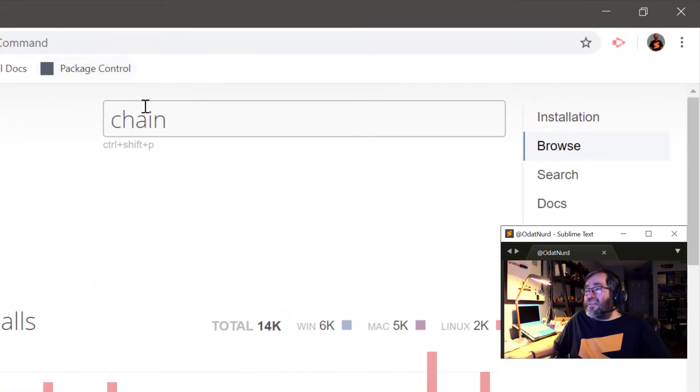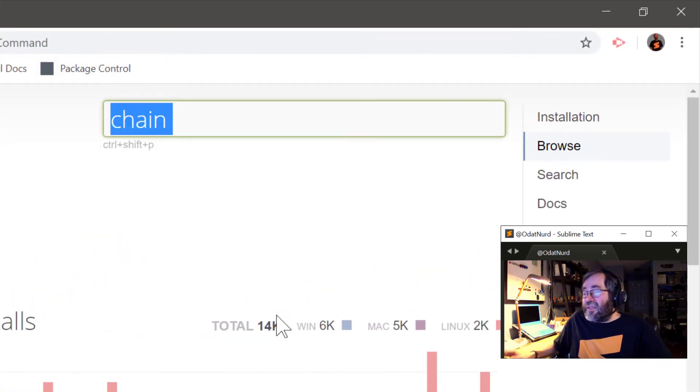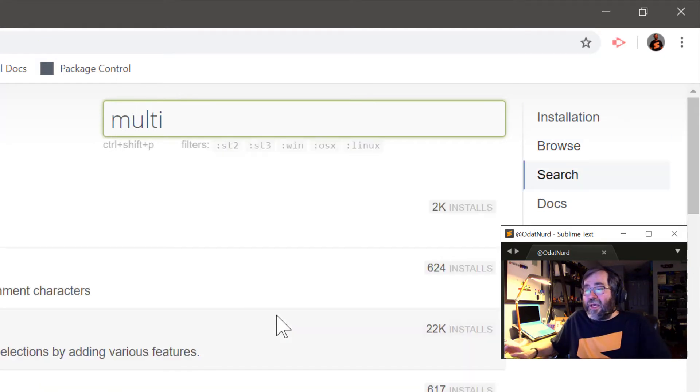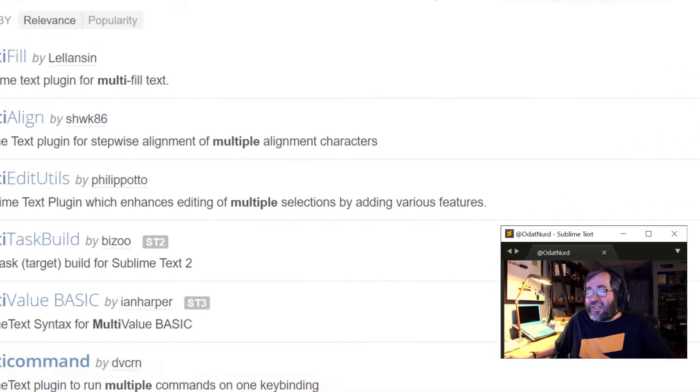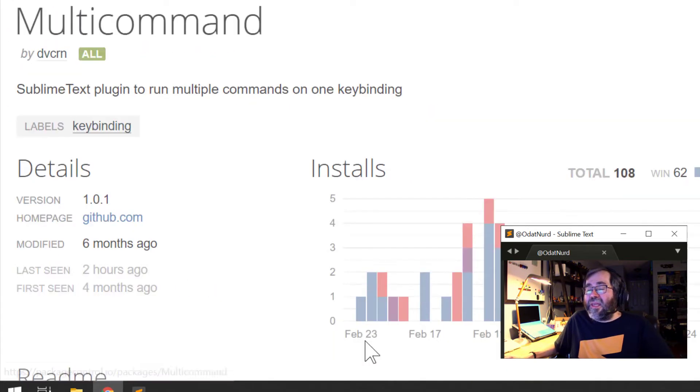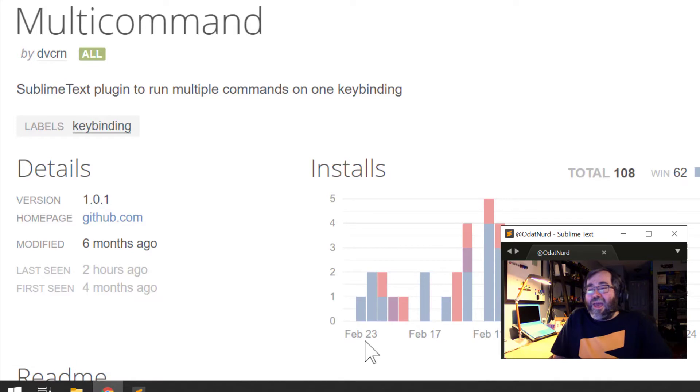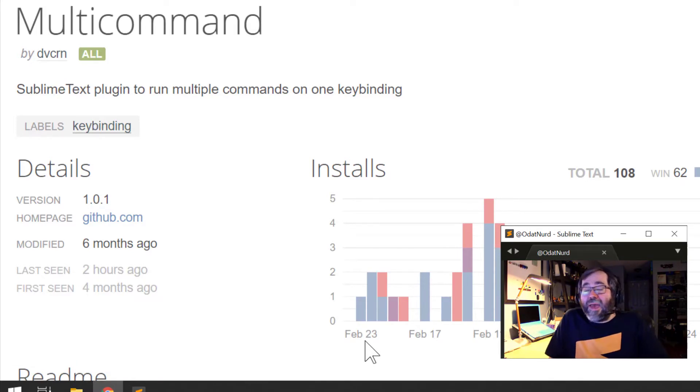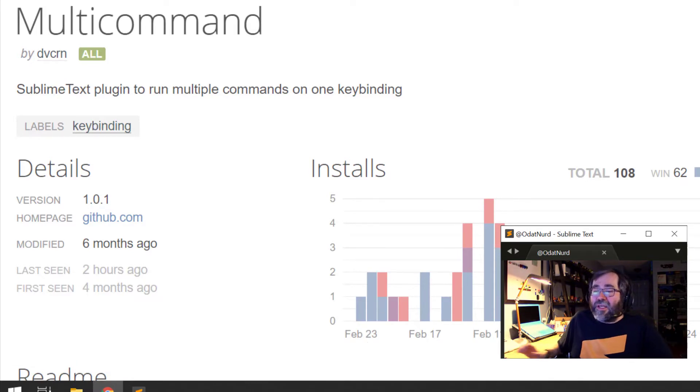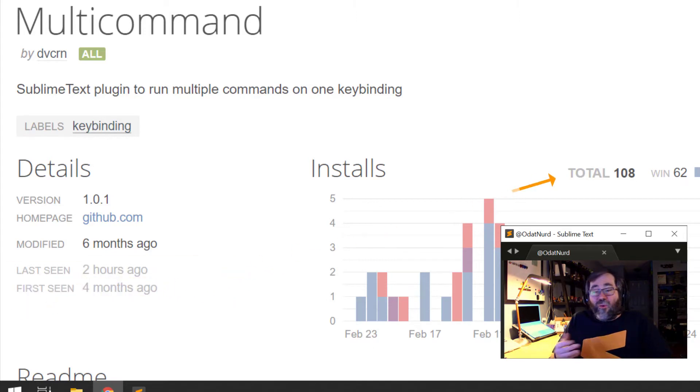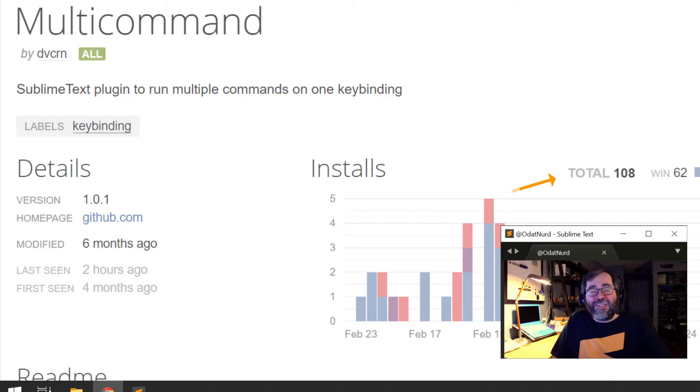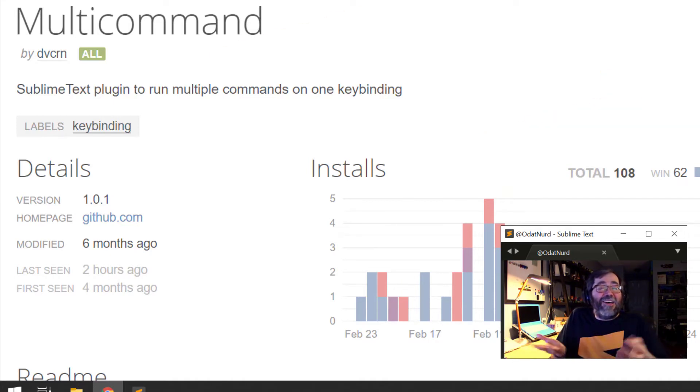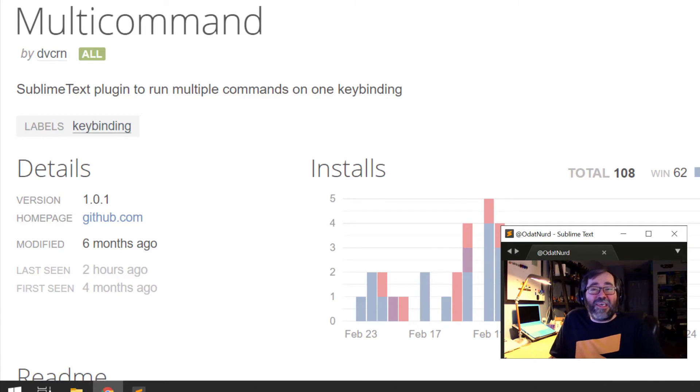The other package that does something like this is MultiCommand, and we can see that down here at the bottom of the page. I'm going to click that, and this is a plug-in to run multiple commands on one key binding. And as we can see here, this is a fairly new package. It's not quite as popular because it is new, but it is doing the exact same thing as chain of command does. It just has a different interface, as we'll see in just a second.